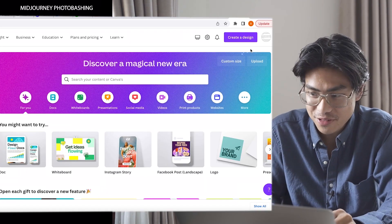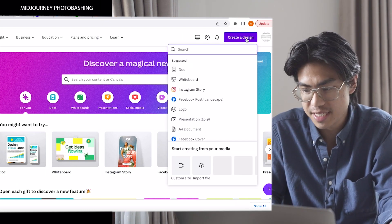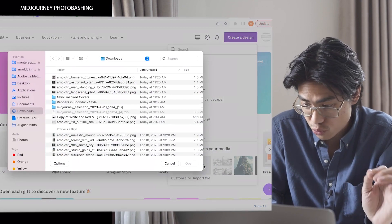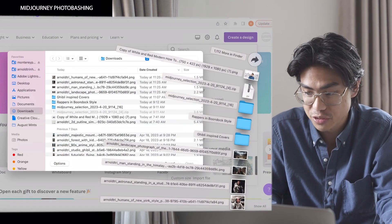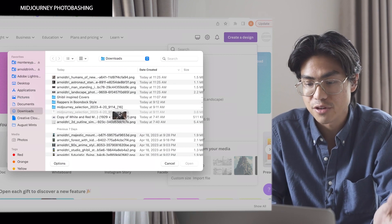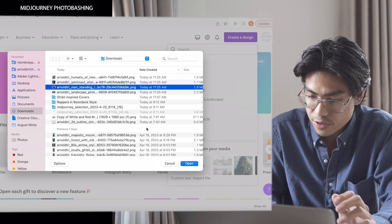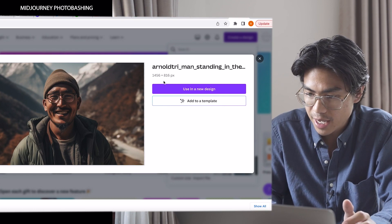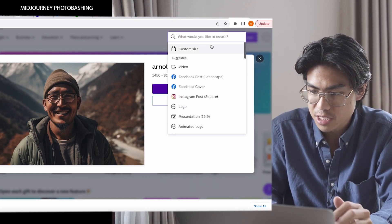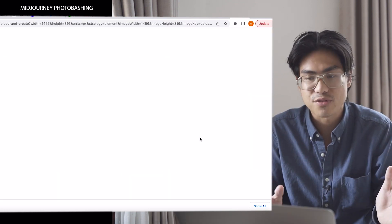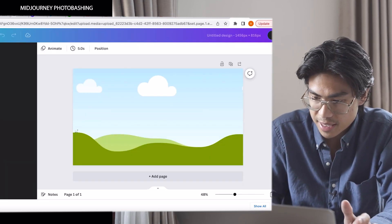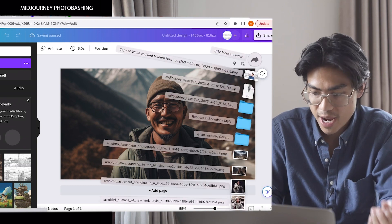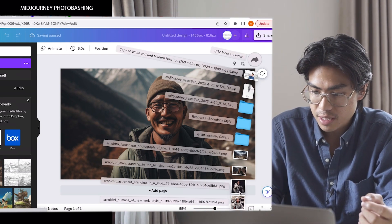Now we are in Canva. Canva is really easy to use if you don't have professional software — it's really powerful, and I actually just use Canva myself even though I have access to other more powerful software. The first step is to upload our image and use it in a new design. This way it has the size already done for me, so I don't have to worry about sizing. Then the next part is to drag our subject into the image.